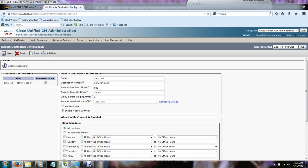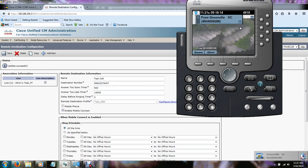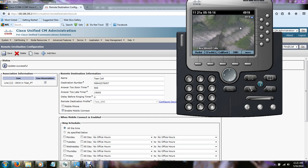So the next thing we need to do is test it. And this is my IP communicator. I already have it set up with the extension 4919. And I'm going to take another phone and place a call to that desk phone. And you should see it start ringing. There it is, it's ringing now. And in a couple seconds you'll hear my cell phone ring. And that completed guys. And that's all there is to it.